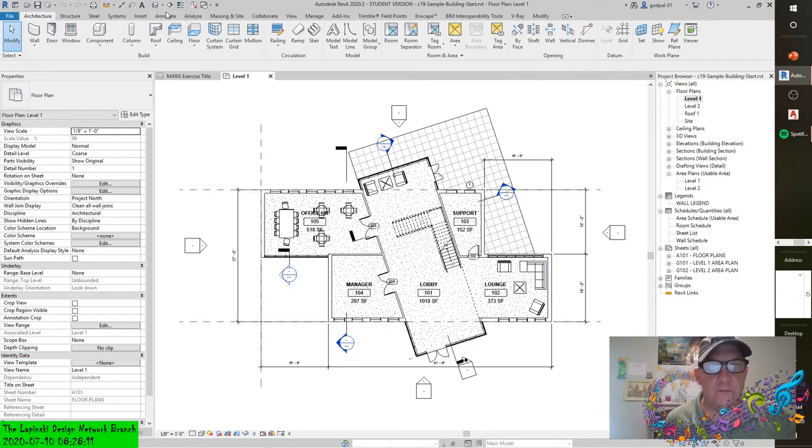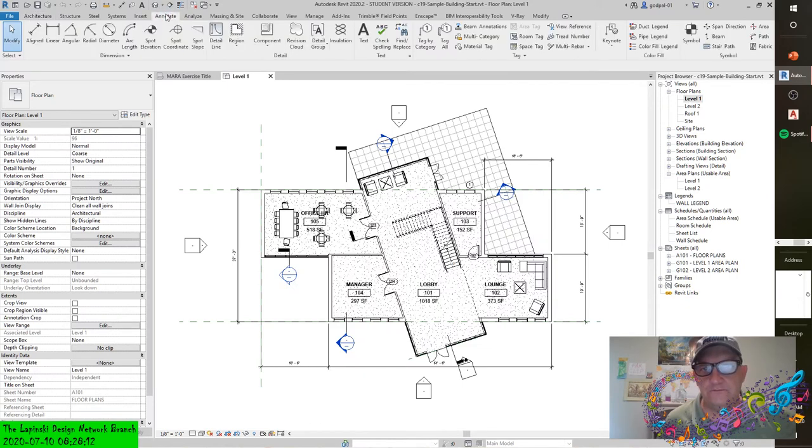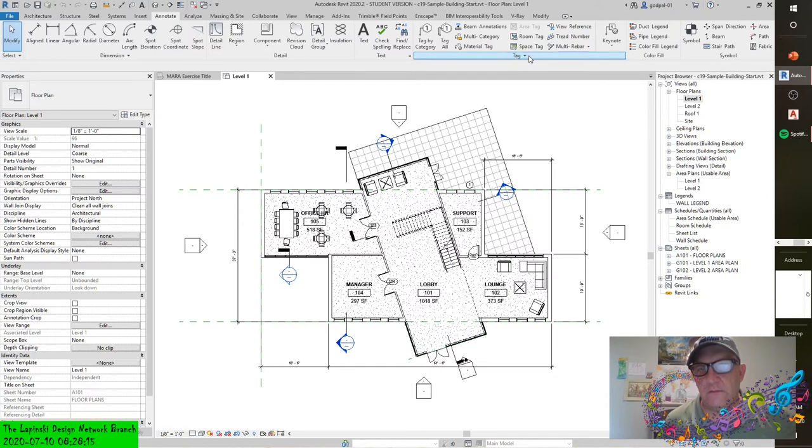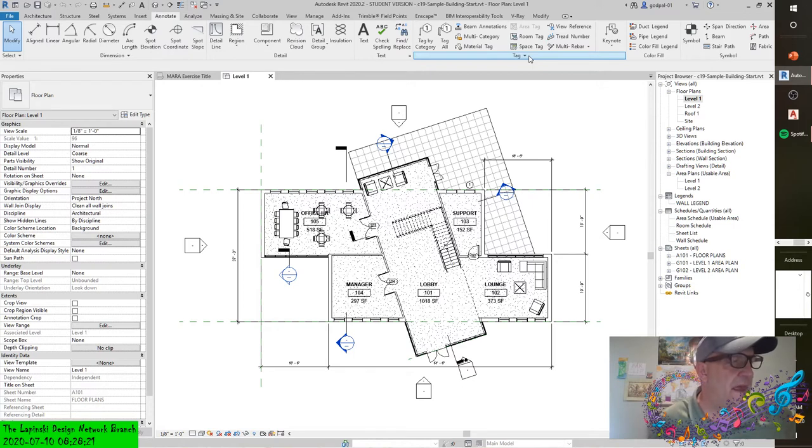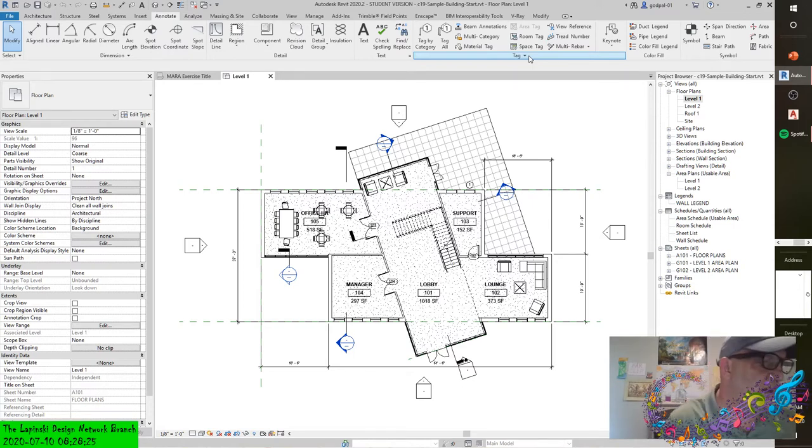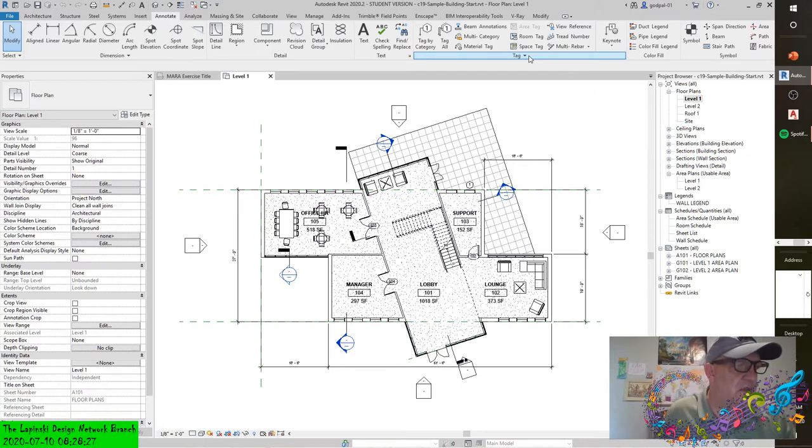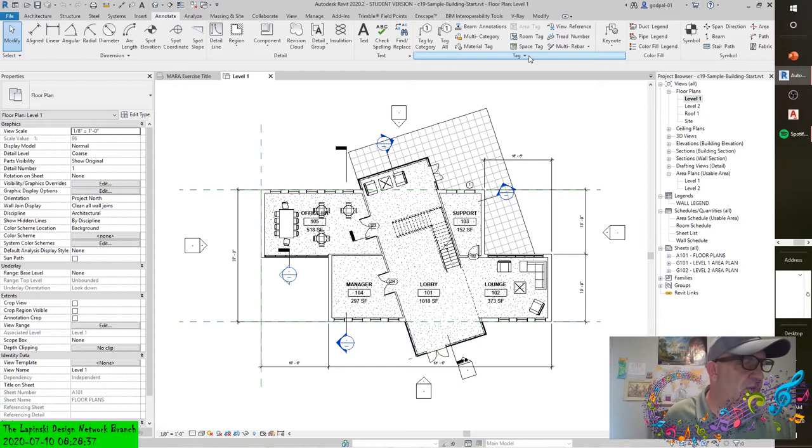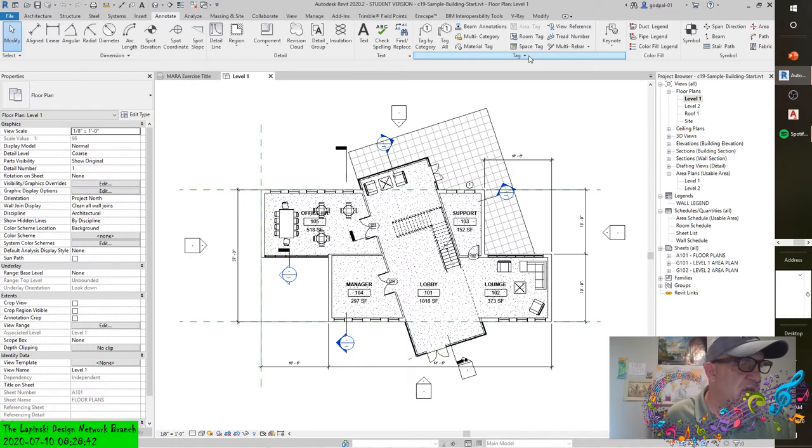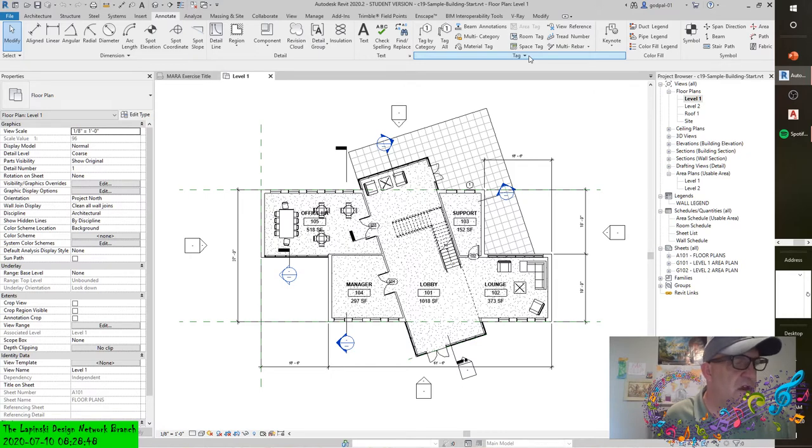On the Annotate tab, you can see there's a tag panel. The options to place a tag are all located on the tag panel of the Annotate tab. When you're adding tags, it's not necessary to find or choose the right tag - they will be assigned automatically. Tag families are specific to the elements to which they are being tagged. For example, you use a door tag to tag a door, but you can't use a door tag to tag a wall or other element.